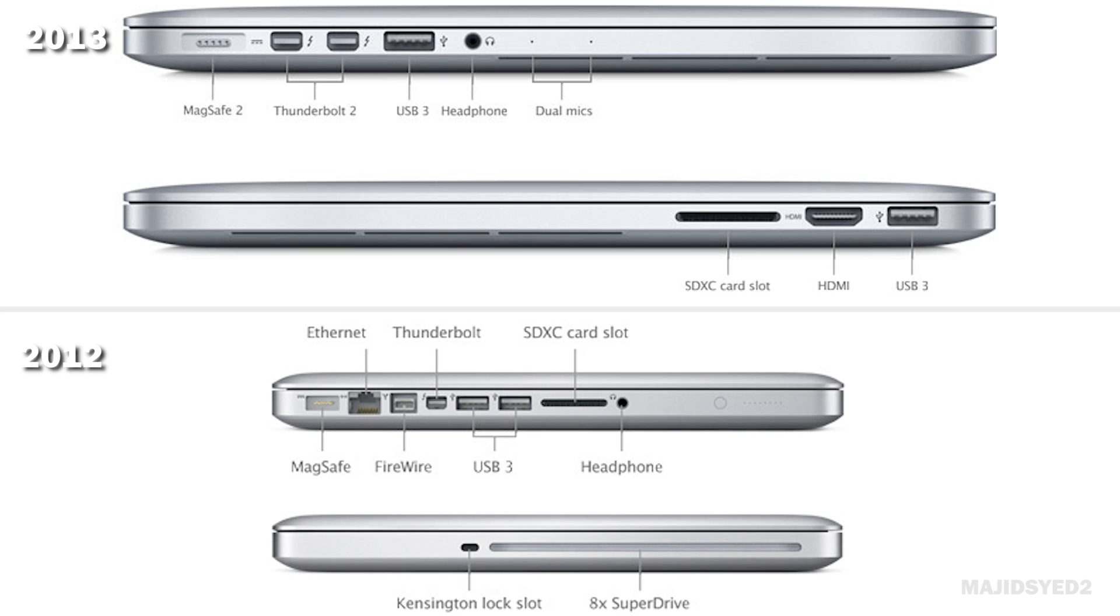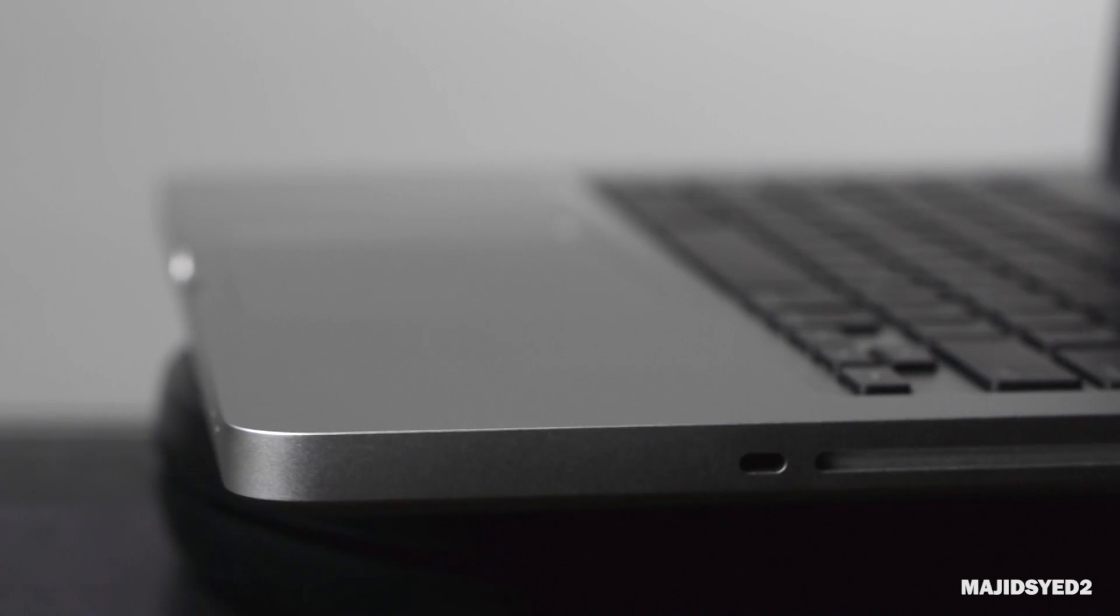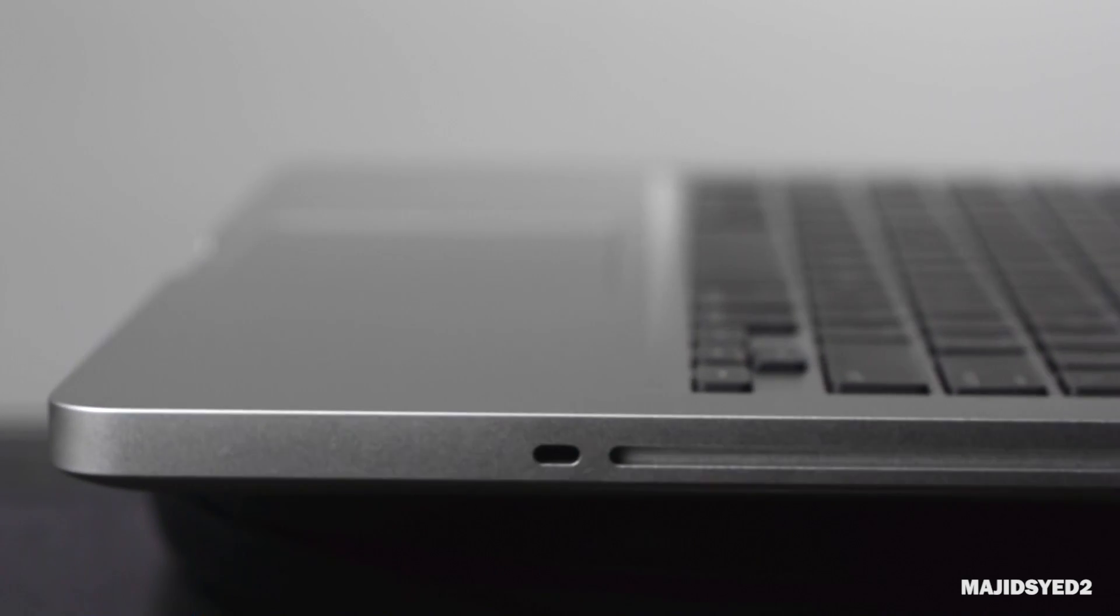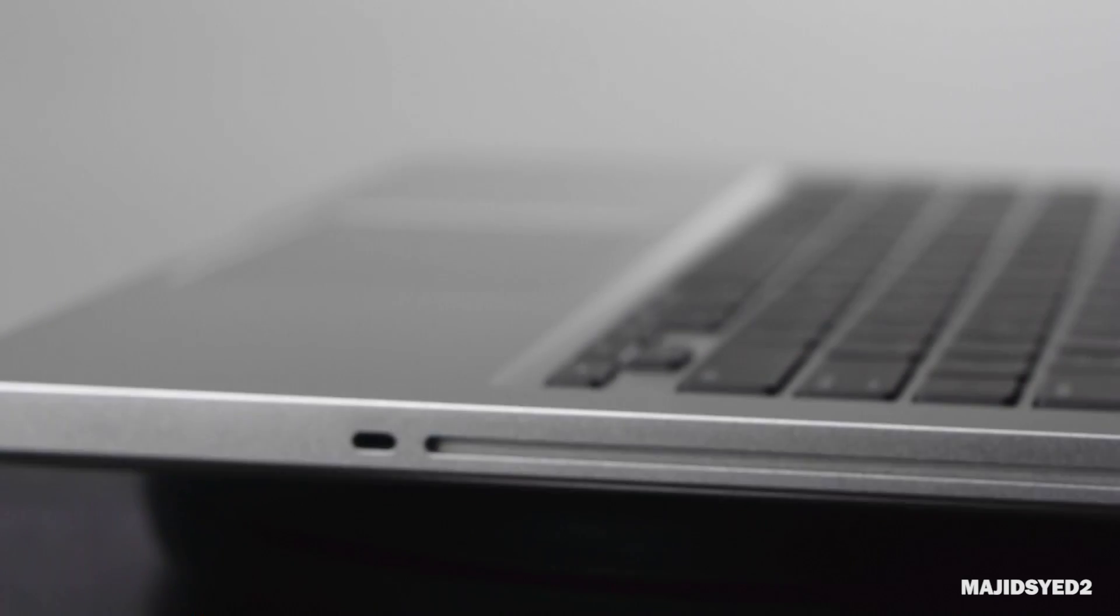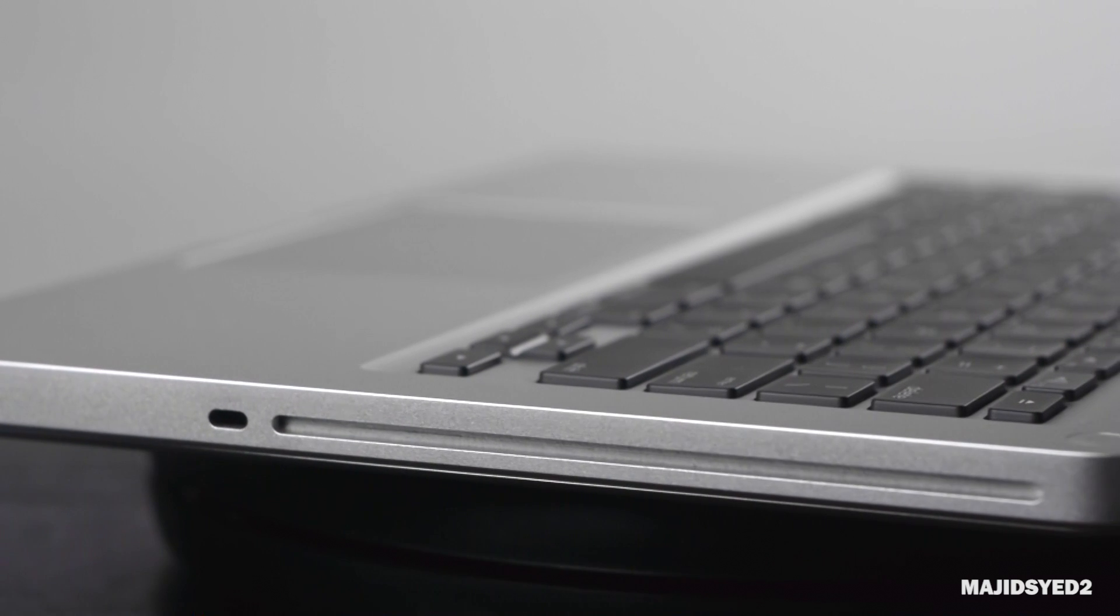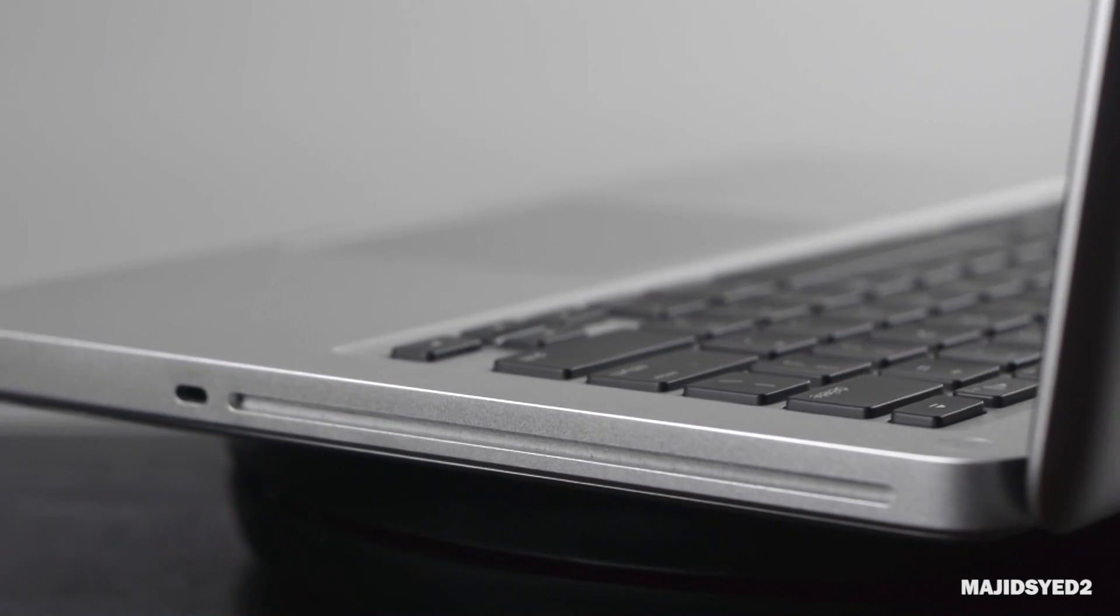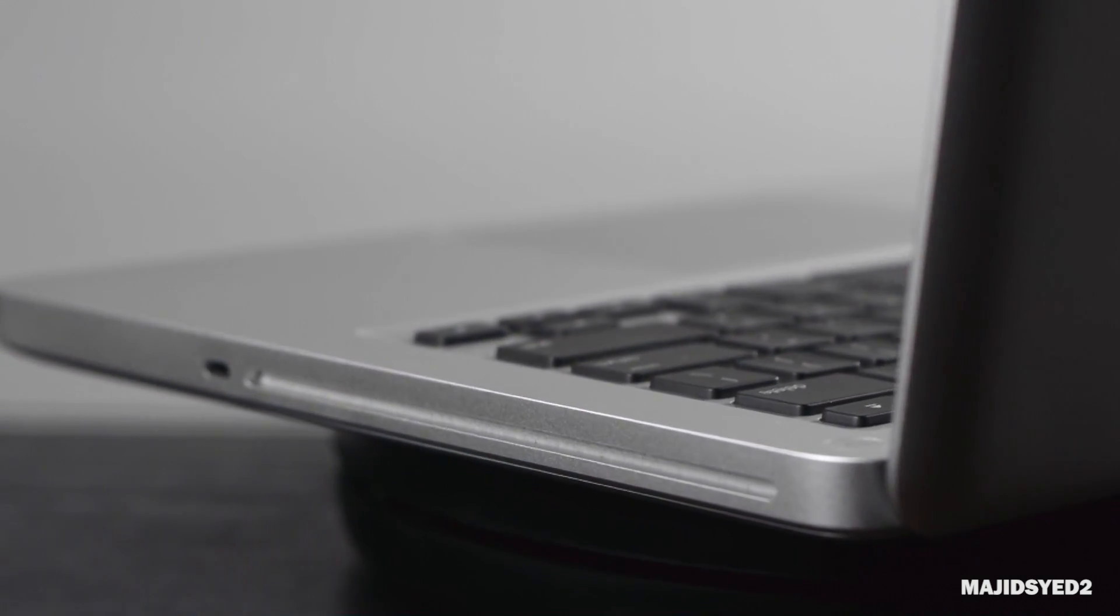Now the non-retina version of the 2012 13-inch MacBook Pro has a couple of ports that the 2013 retina model does not have, starting with an actual ethernet port, a firewire connection, a button to check your battery life status which is really awesome, a Kensington lock slot for security purposes, and an optical drive for all you people who still use optical drives.